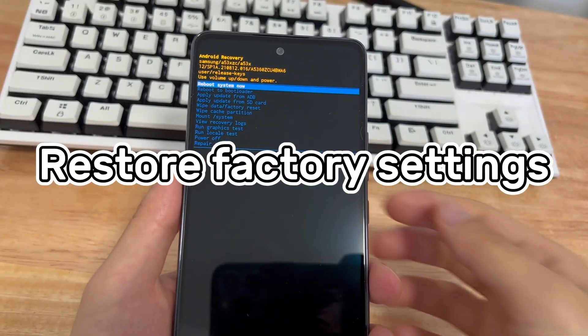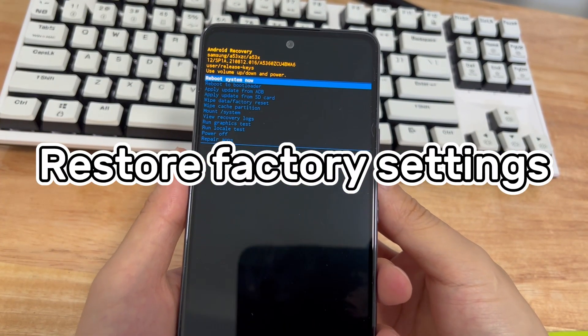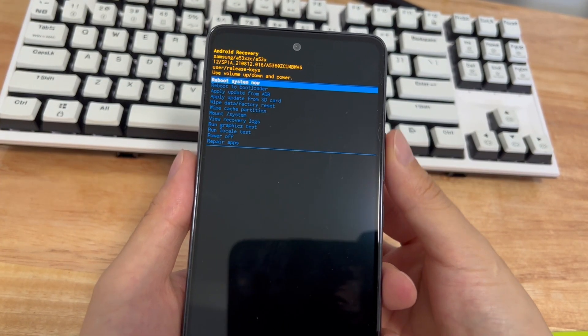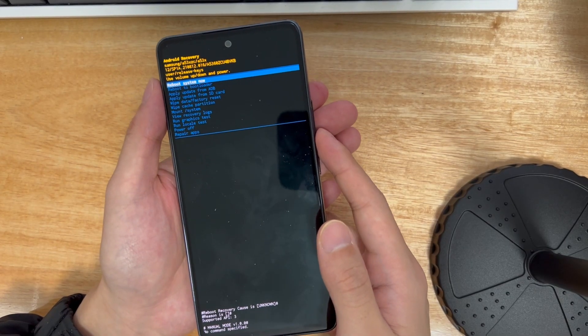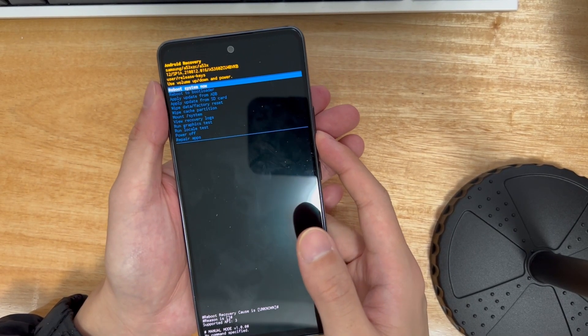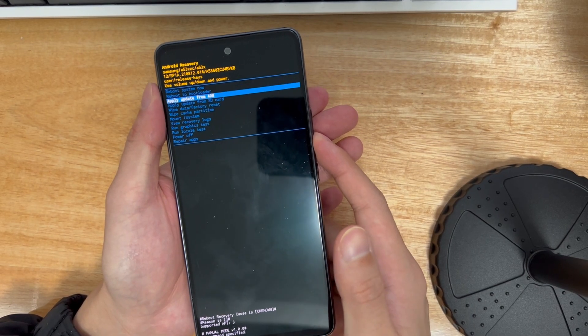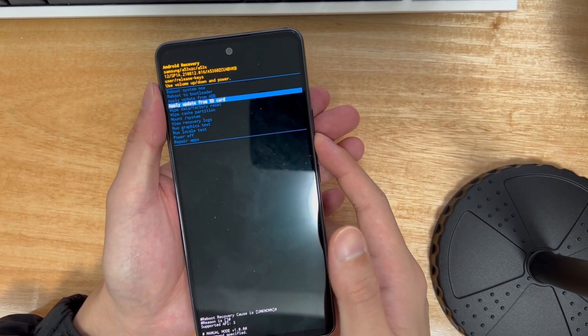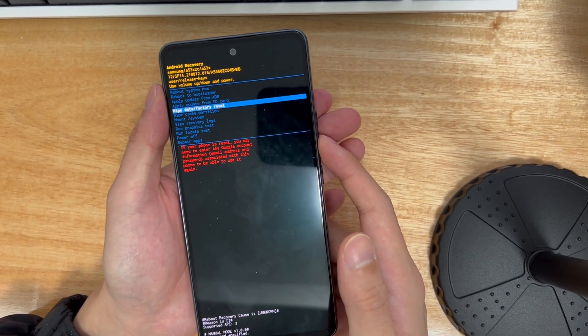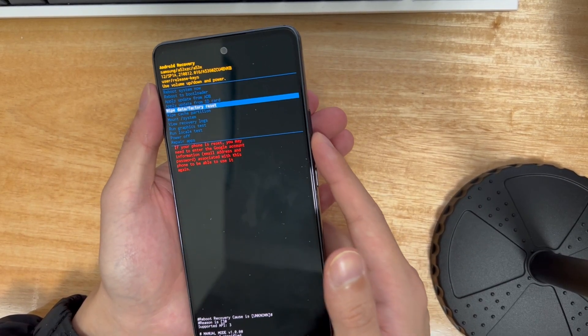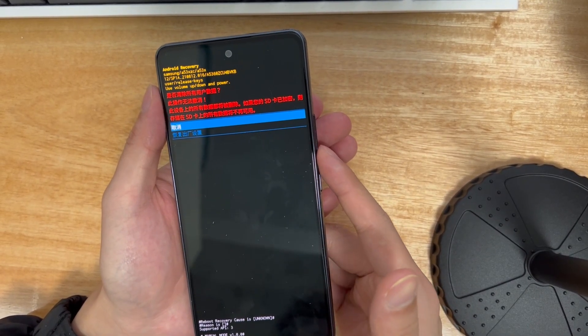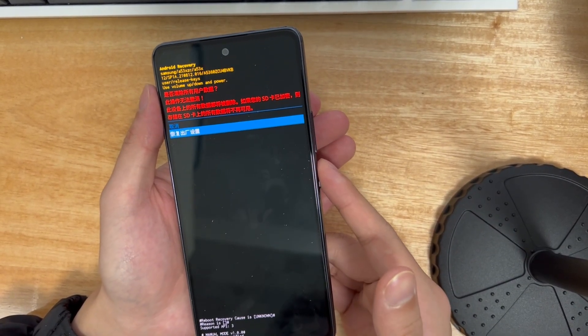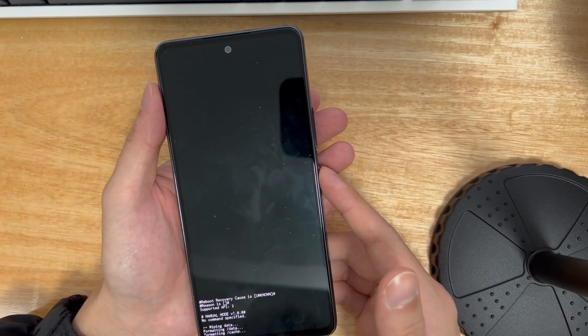Method eight is to restore factory settings. If your phone has a black screen due to a system crash or an outdated system version, if necessary, please restore the phone to factory settings to solve the black screen problem. You need to enter the recovery mode interface as in method seven. From the recovery screen, select wipe data/factory reset using the volume buttons and press the power button to confirm.